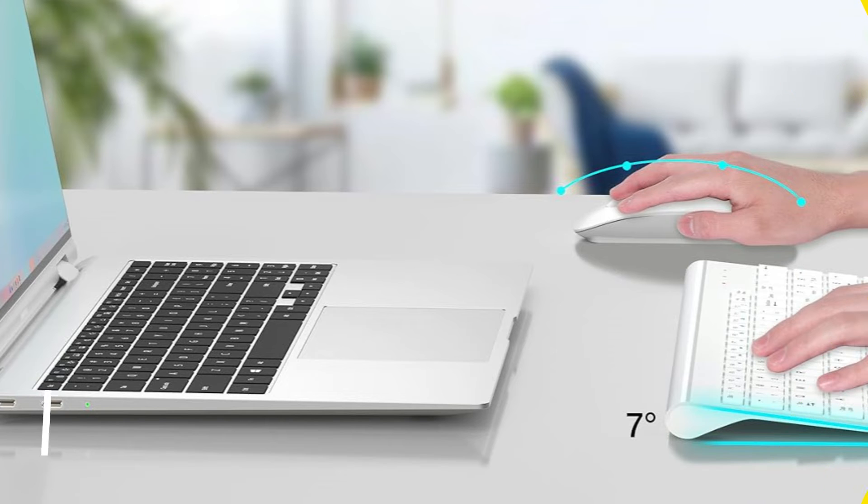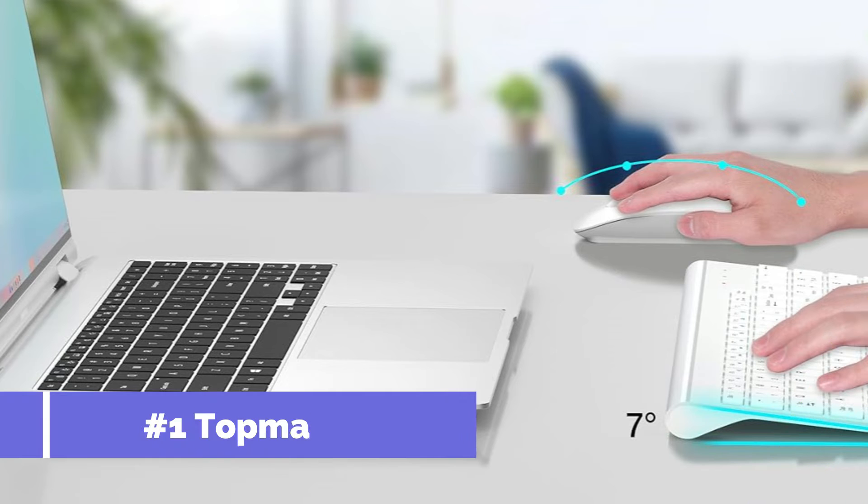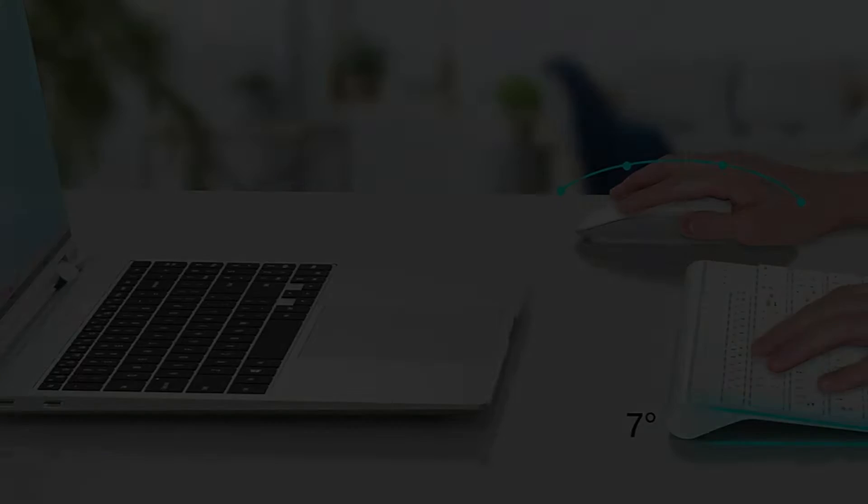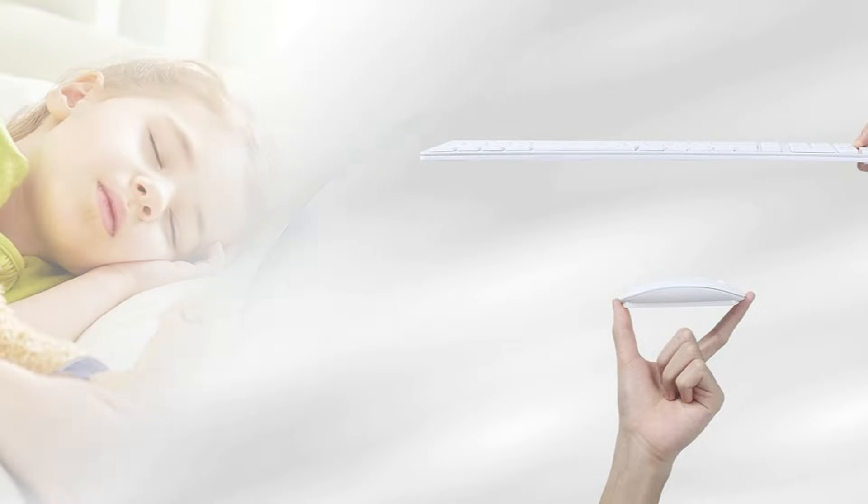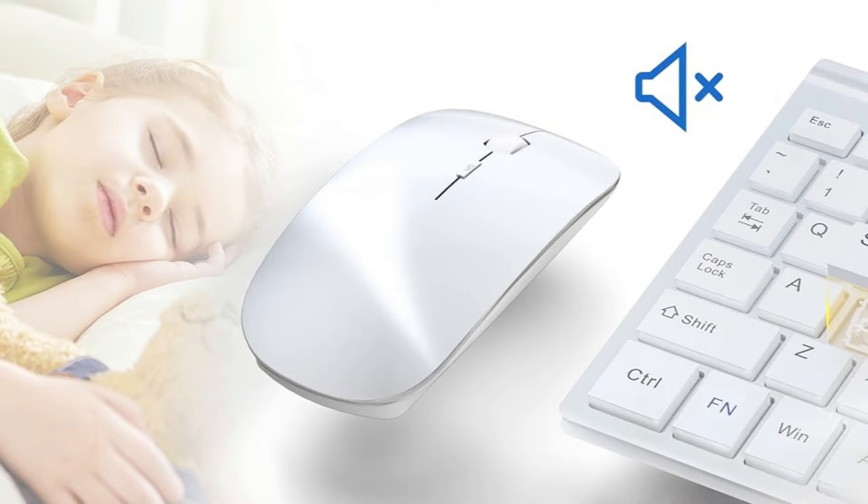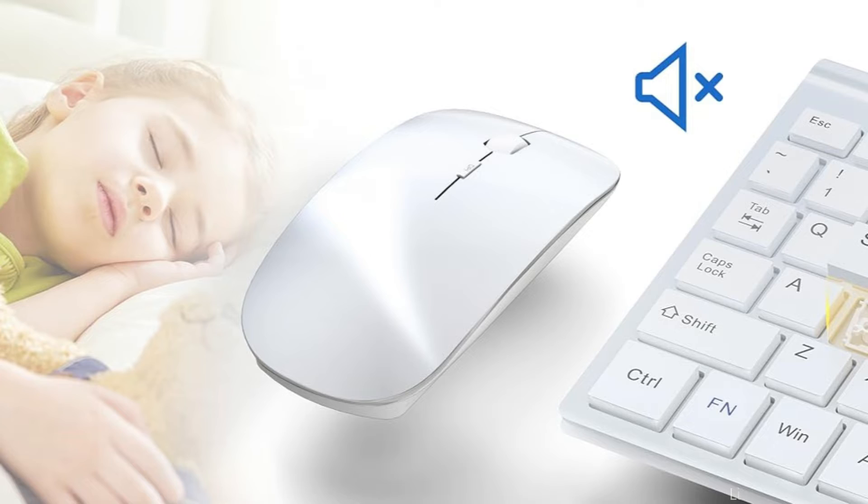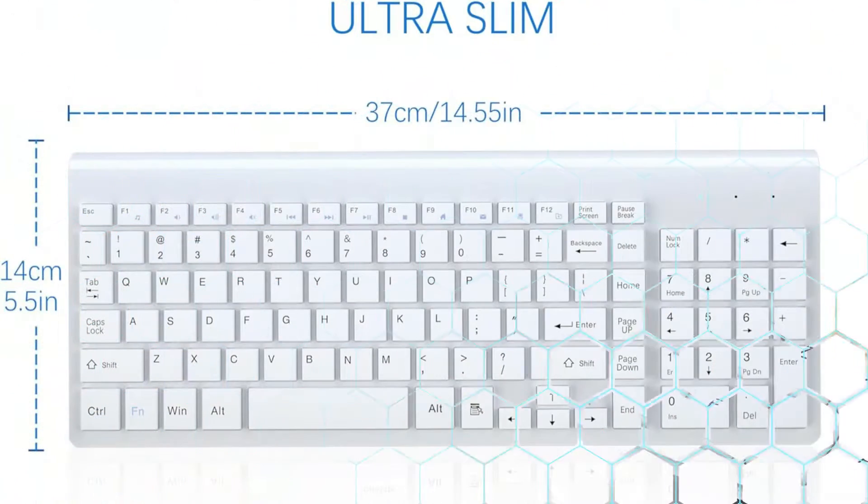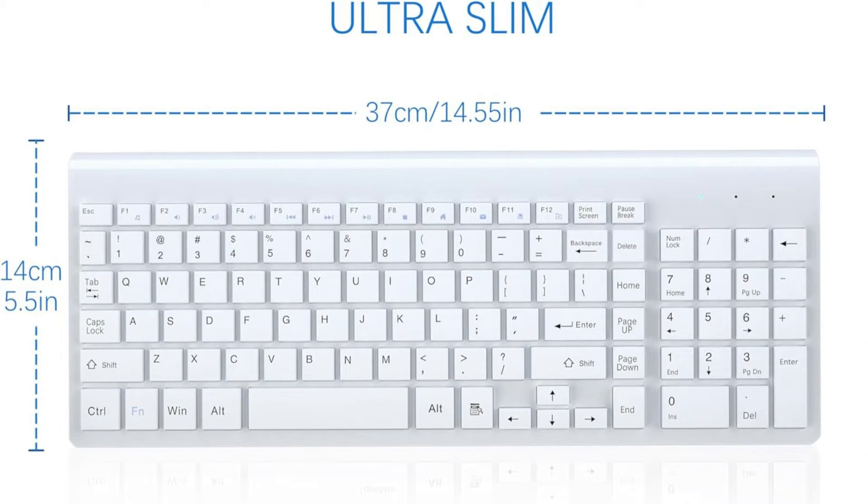On number one, we have Topmate Keyboard and Mouse. The Topmate Keyboard and Mouse combo is a standout option for fans of the MacBook Air M3 who want their accessories to be both elegant and useful. Less noise is produced by the scissor switch keys on the wireless office keyboard. Typing is nice and gentle because the keys are light and responsive.